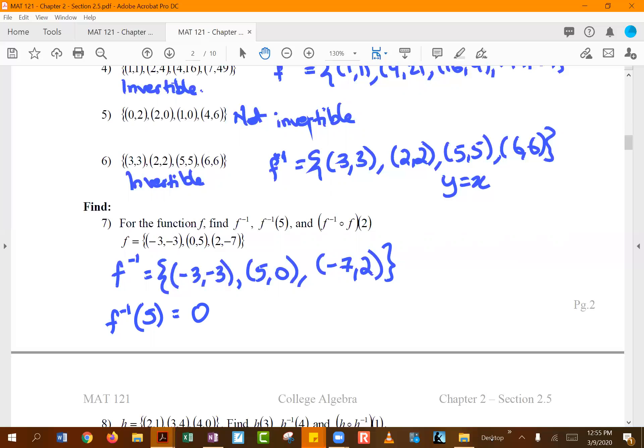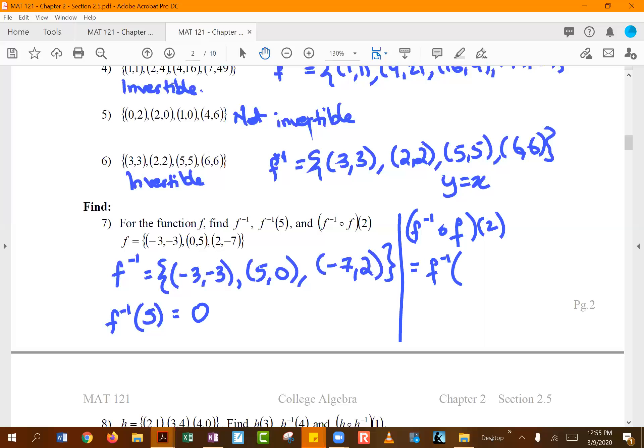For the composition f⁻¹ ∘ f evaluated at two: f⁻¹ is on the outside and f(2) is on the inside. Finding f(2) in the original function means locating the ordered pair where x is two, which gives negative seven. So f⁻¹(f(2)) = f⁻¹(−7).